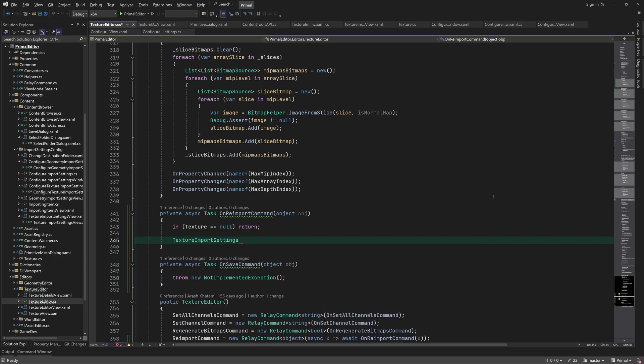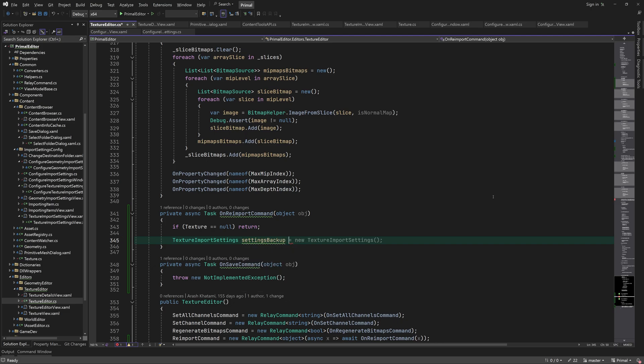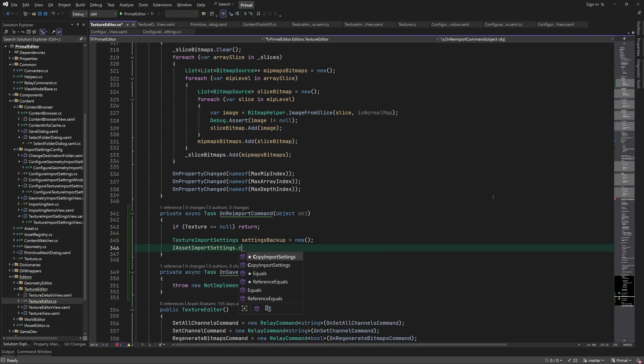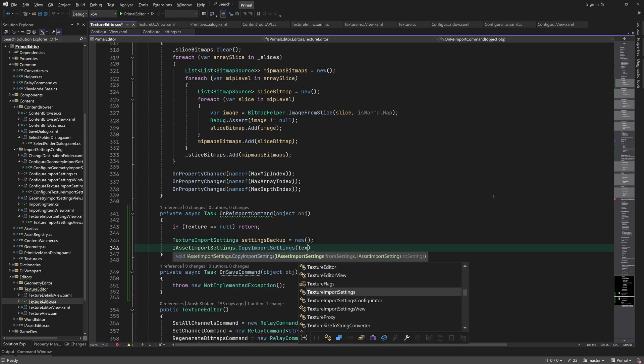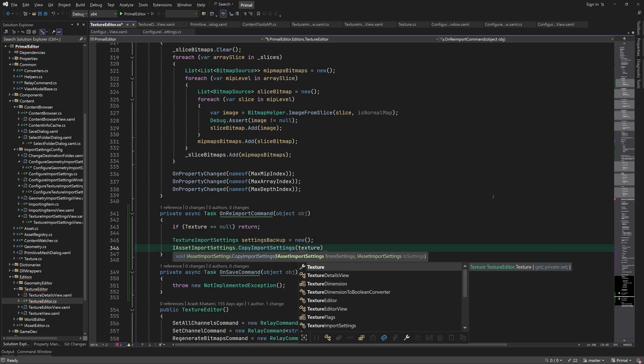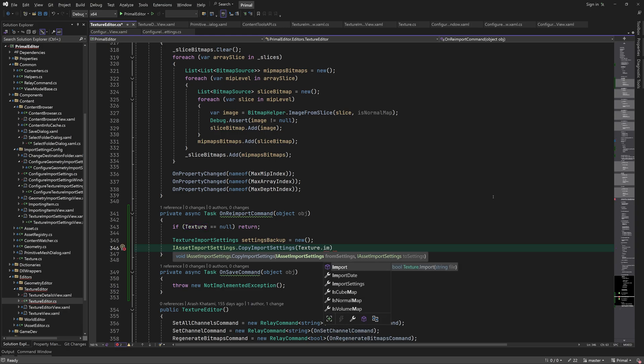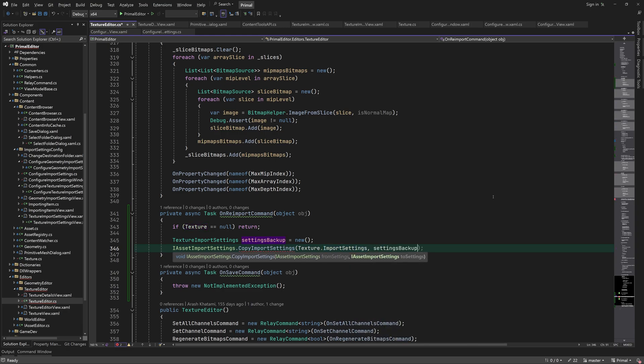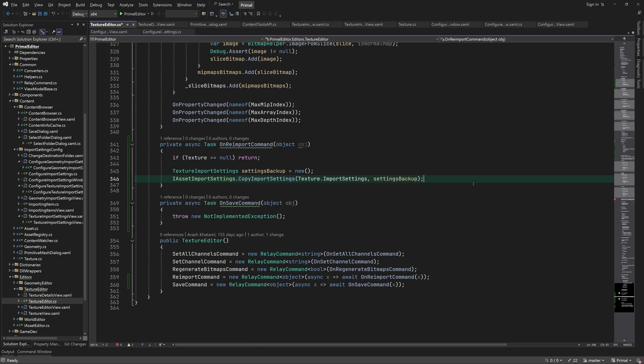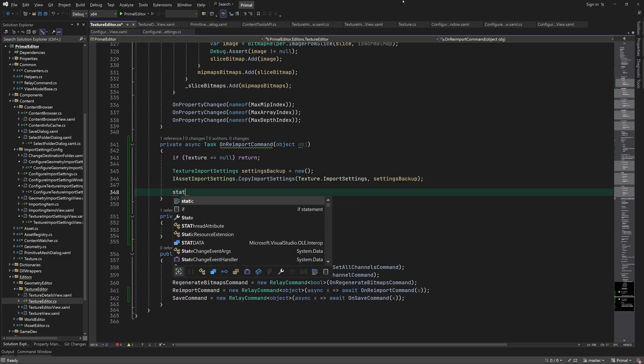Before re-importing a texture, we'll back up its old settings in case it fails to import the texture with the new settings. Then we set the editor state and call the texture import method on a separate thread.